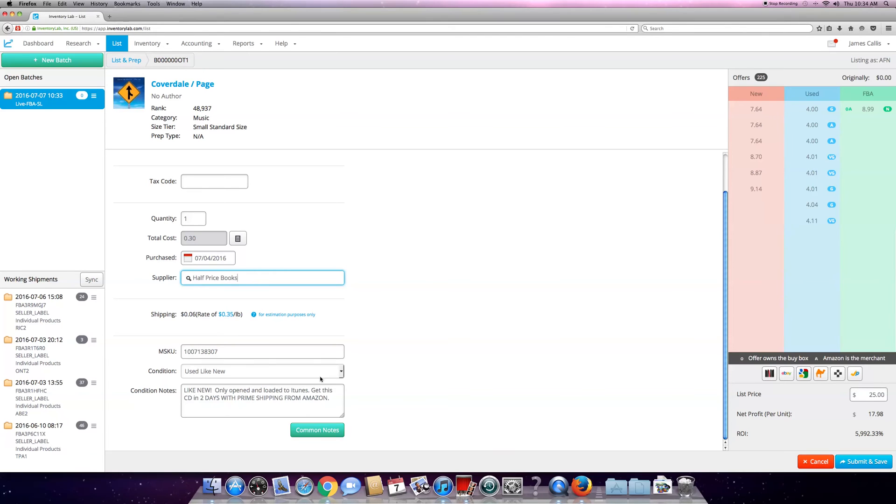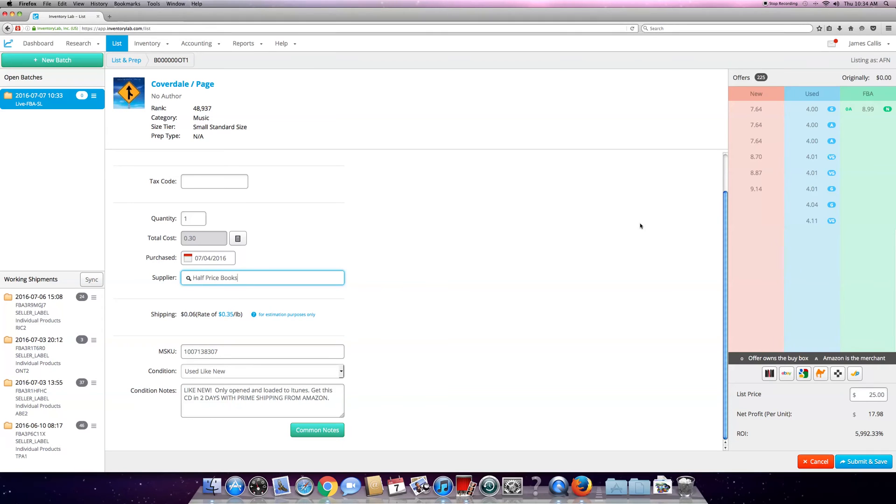Like new condition - I just made up something here. You can do whatever, copy it or whatever. I already know from the first step - remember the first video - I already know that this CD I'm listing is going to make me money. So I don't really care about any of this at all. I have my list price set at $25.